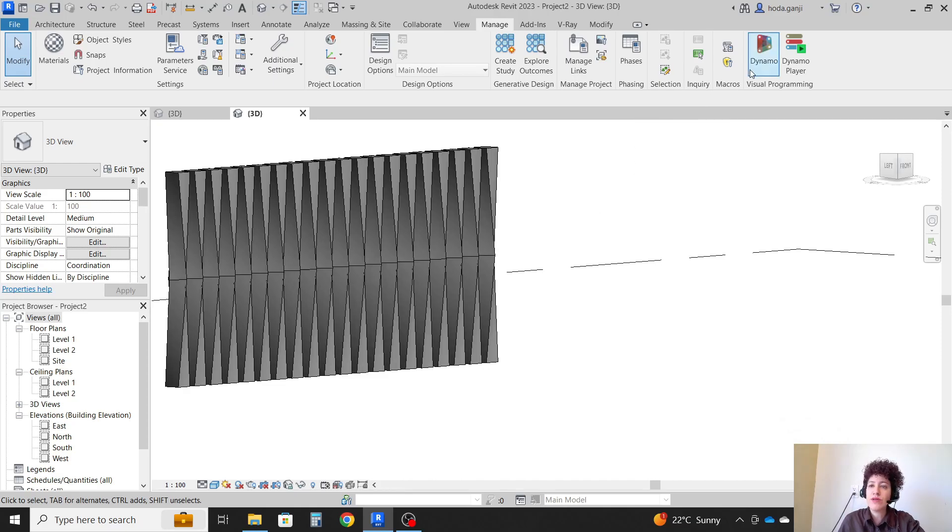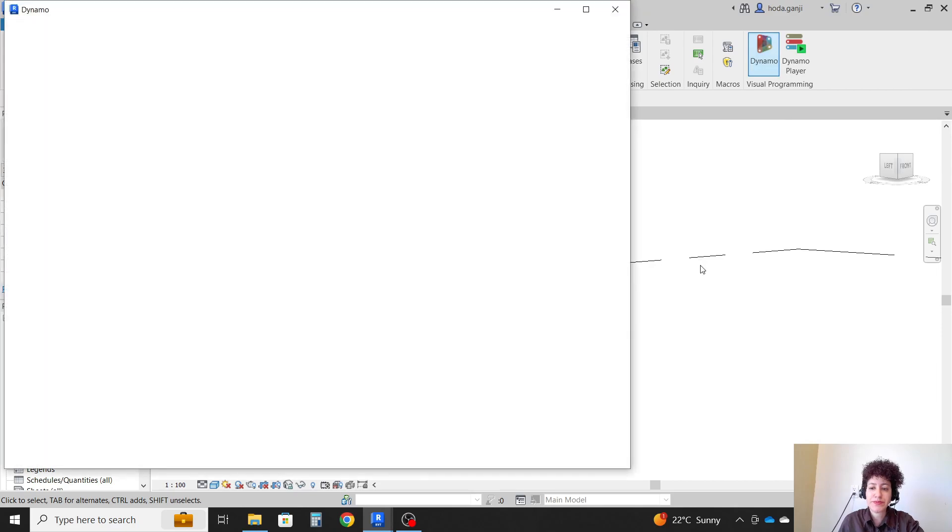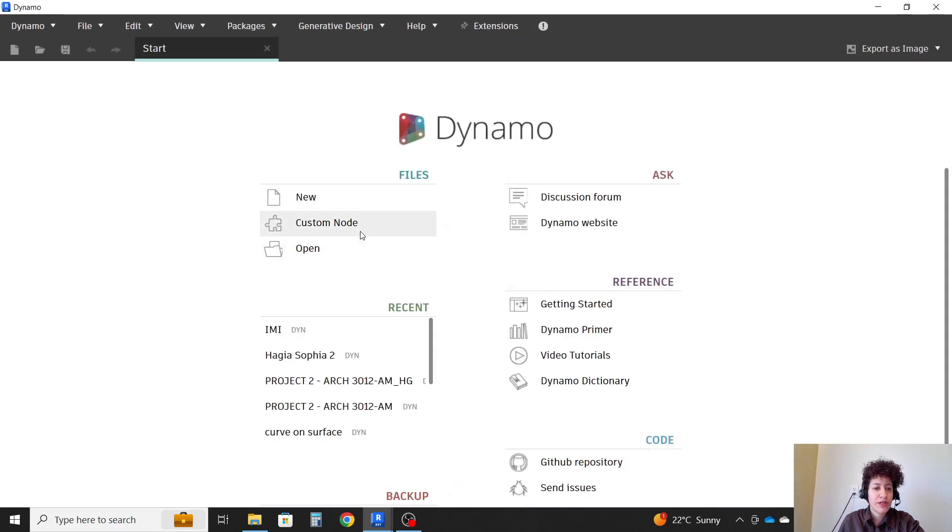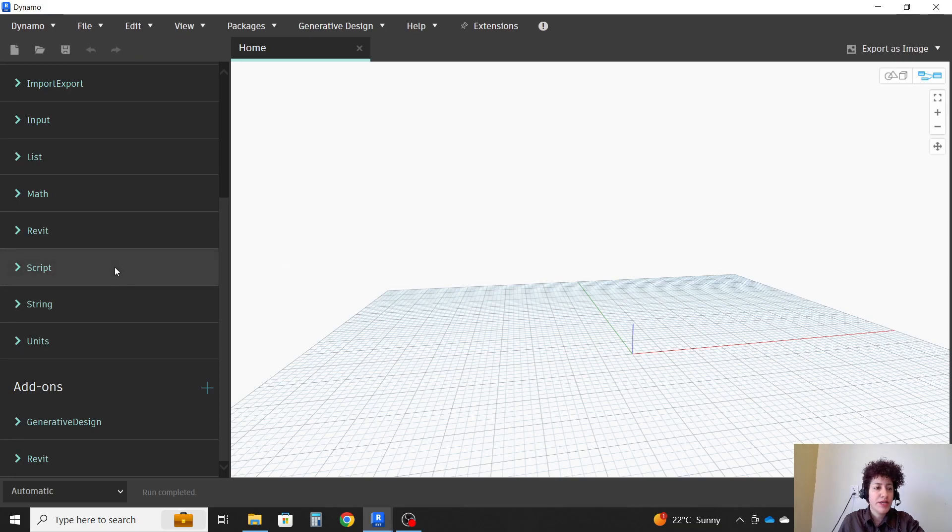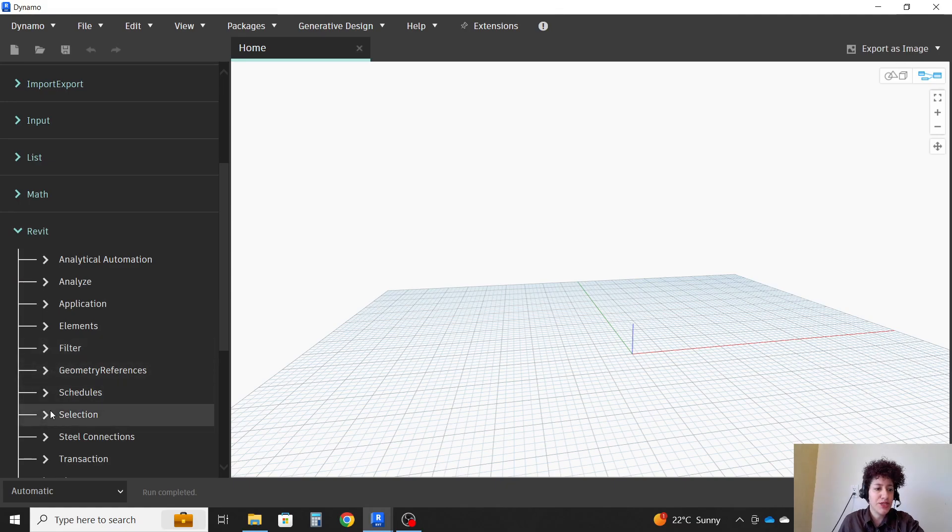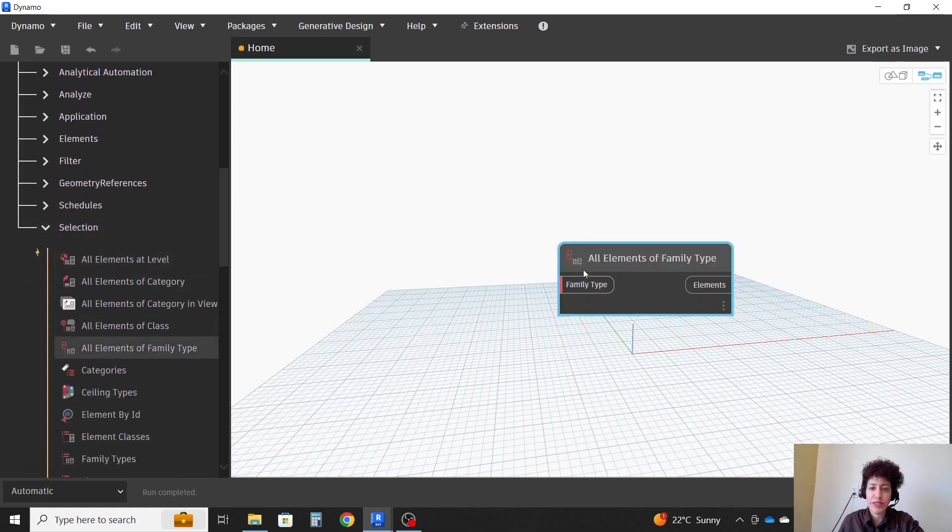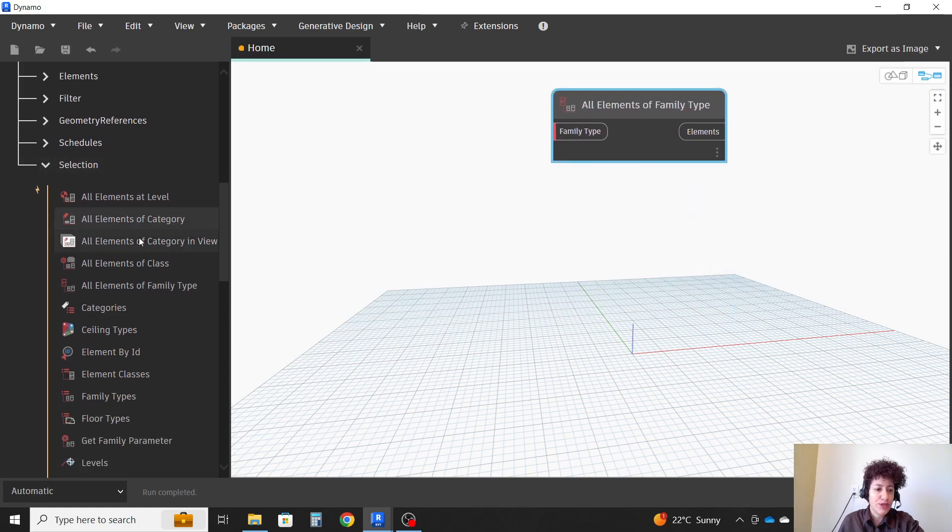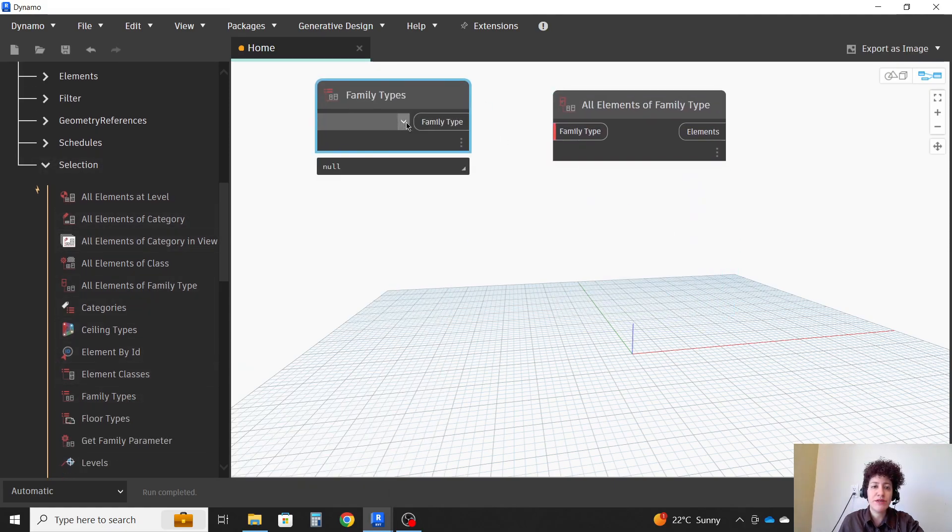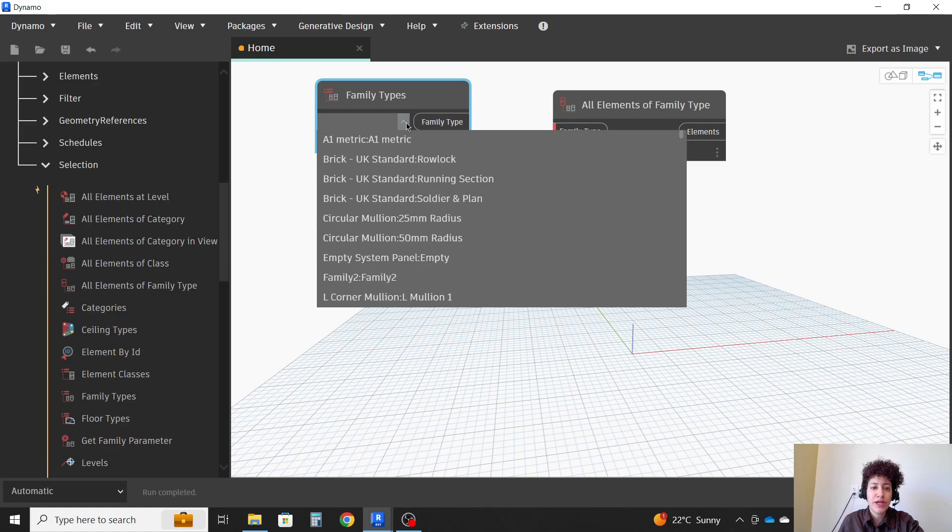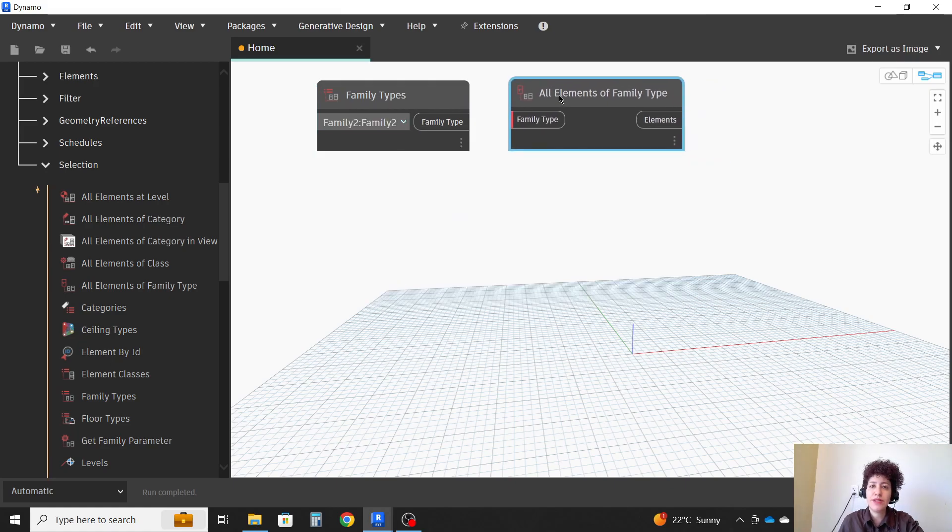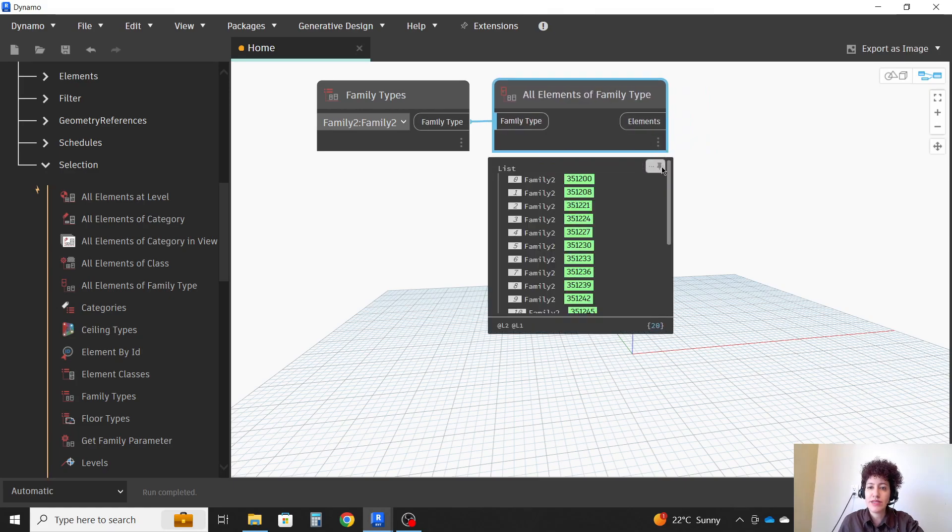For that part, I'm going to take care of it in Dynamo. I'll go to Dynamo. I'm going to open a new file. So first, I'm going to select all those families. How? If I go to Revit menu, selection, all elements of family type. I also have family type option here, which is a drop down menu. I can select family 2. That's the name of the family that I created. As soon as I connect it, you see that it's selected. All our 10 families, those columns.